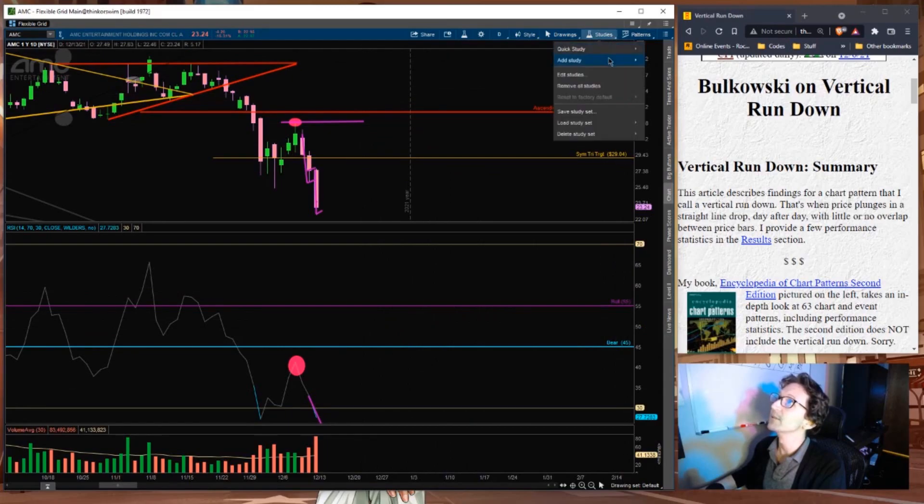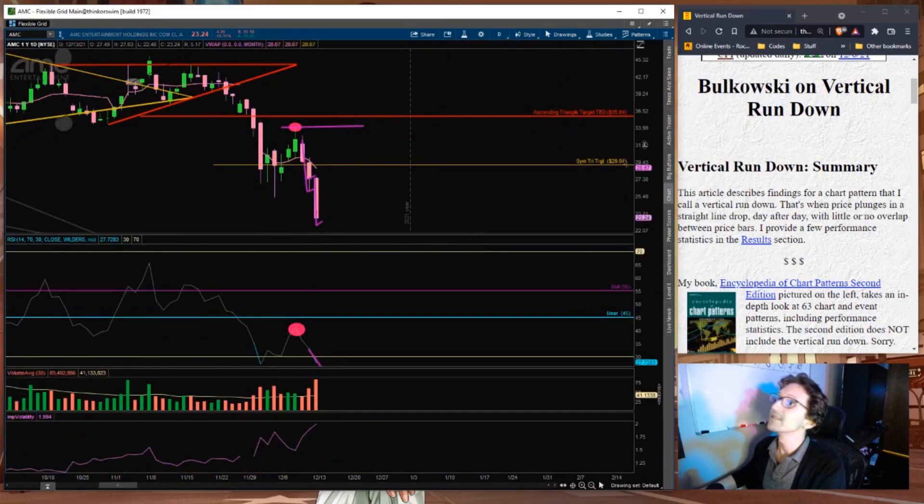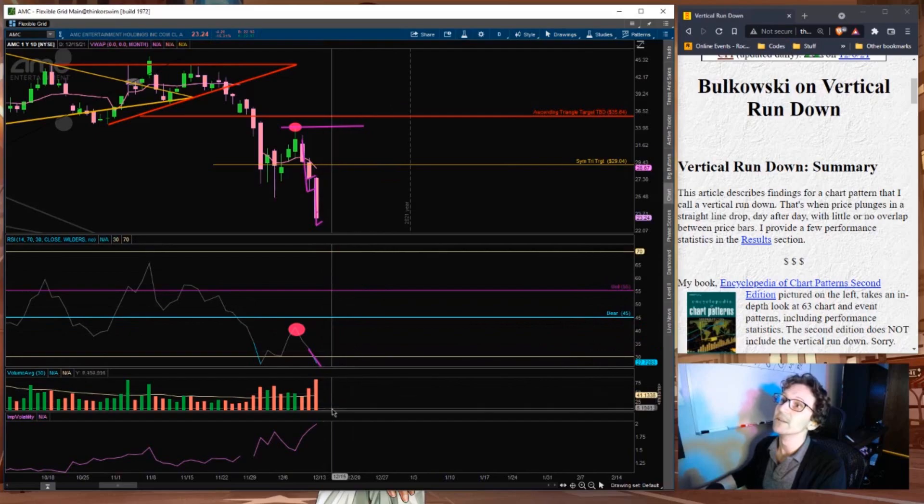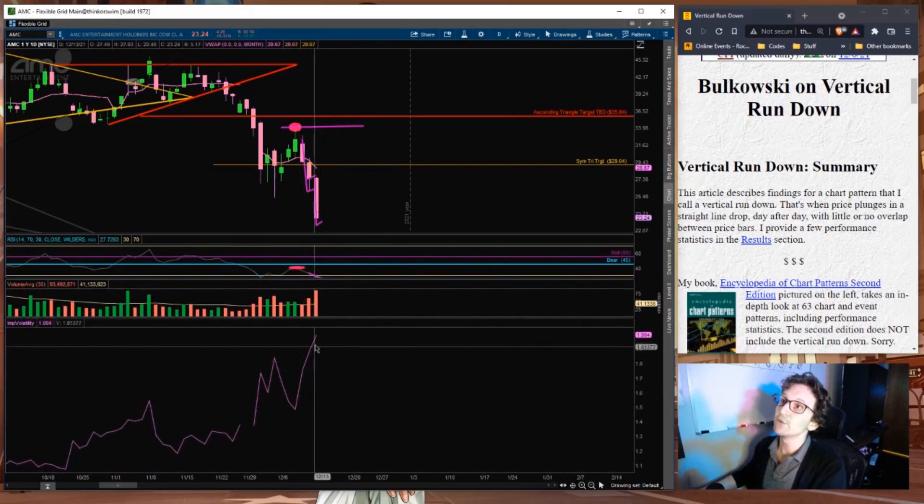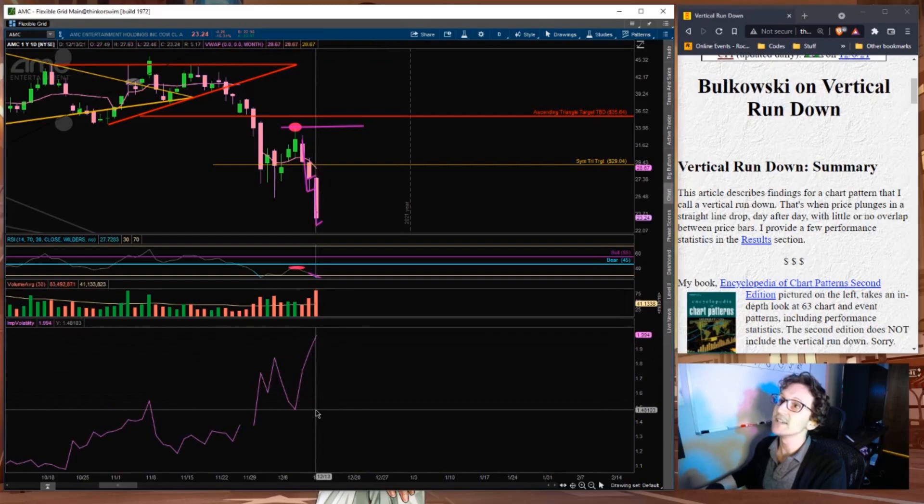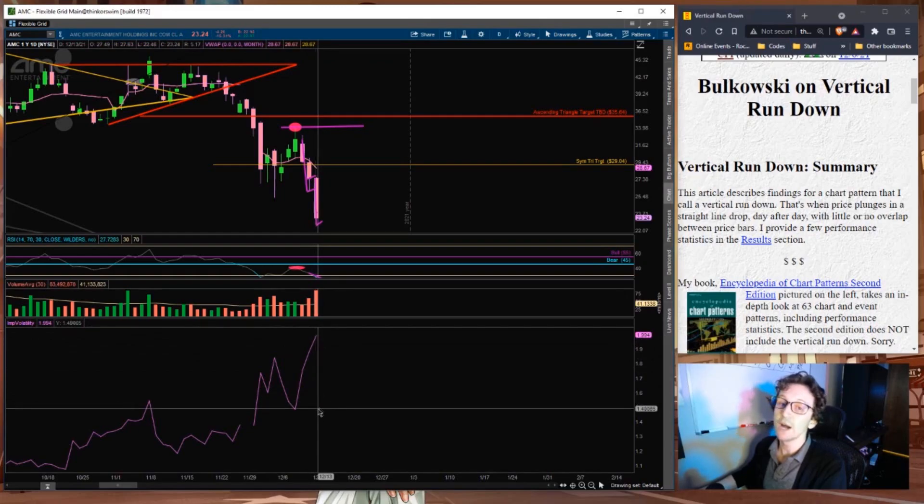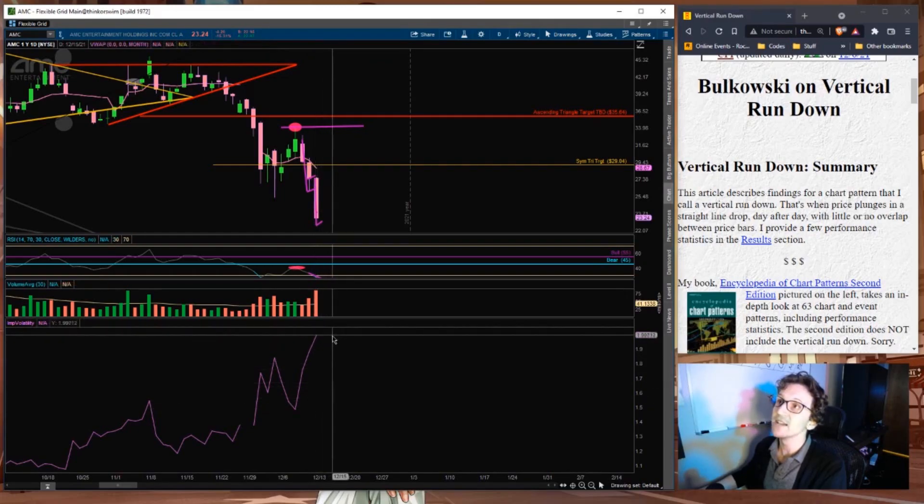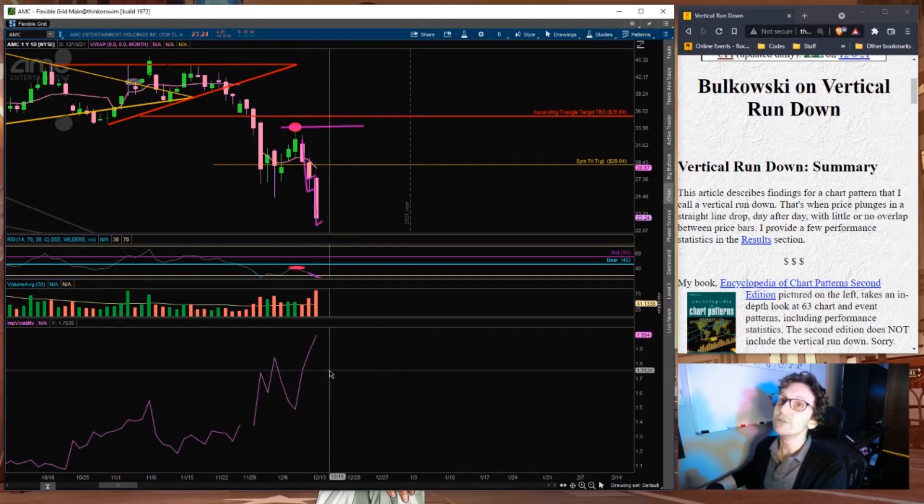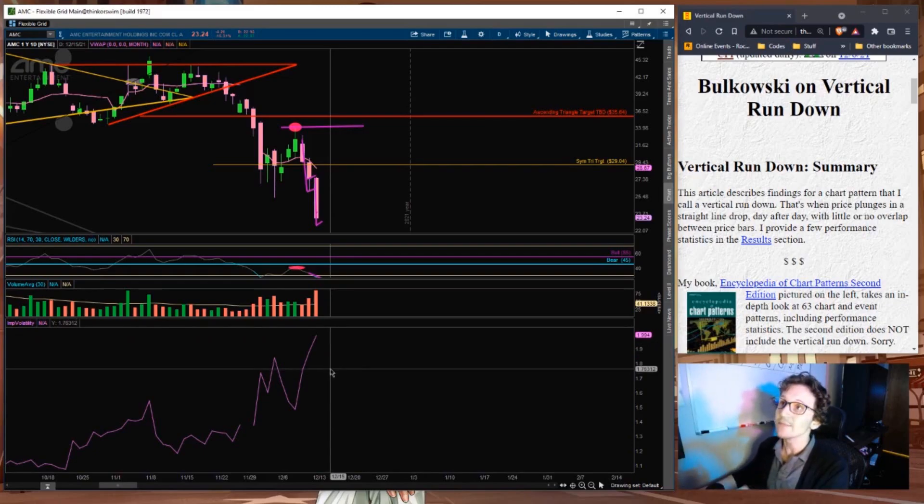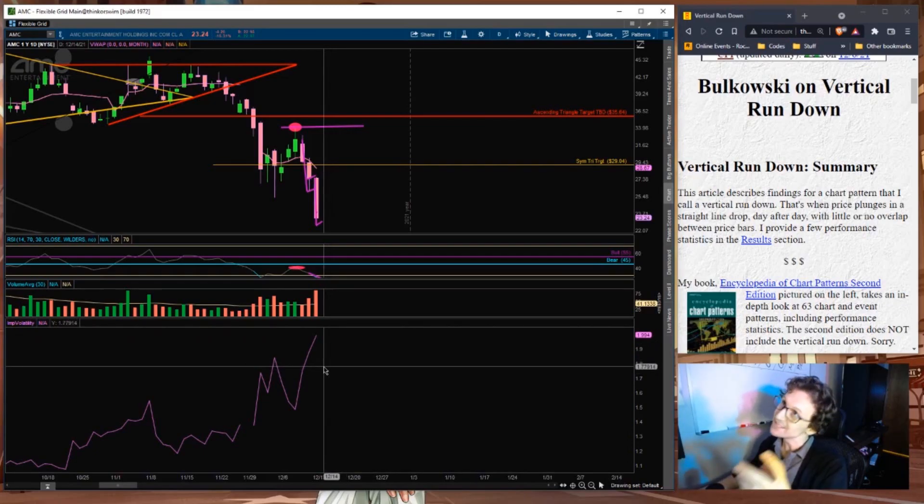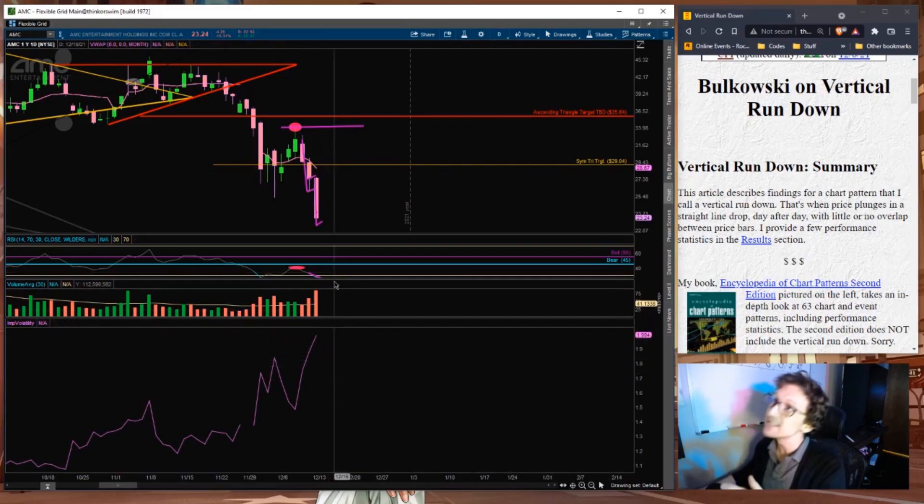I don't have that study pulled up. Let me pull it up really quick. Load study set. Standard. There we go. Big jump in the implied volatility. Over the last three days, we've seen the implied volatility rise from 148% all the way up to nearly 200%. Incredible. It's just going up and up and up, and volume is beginning to increase.